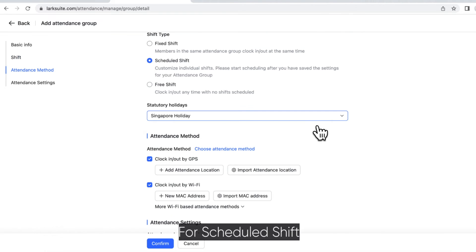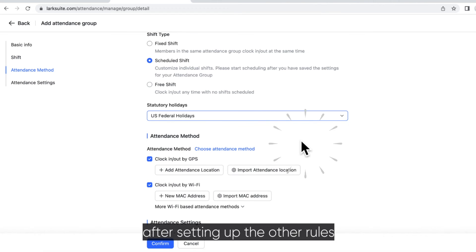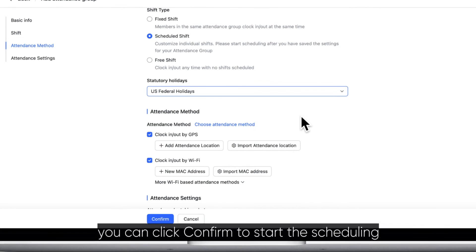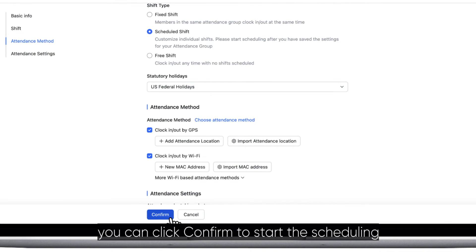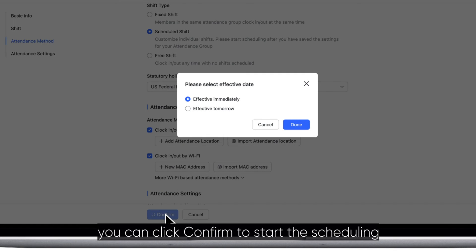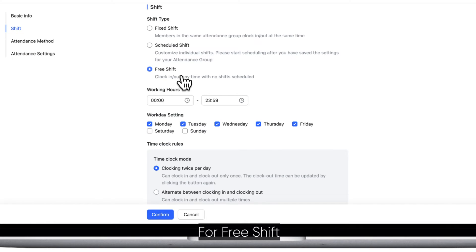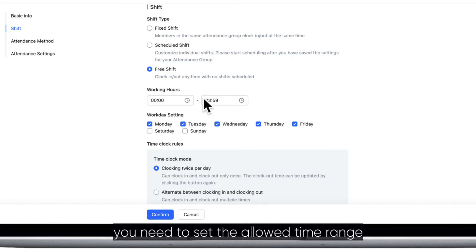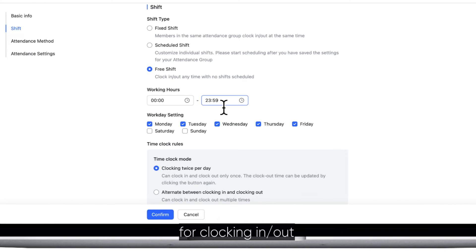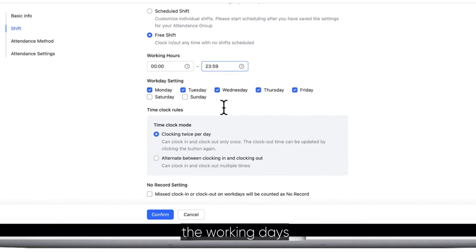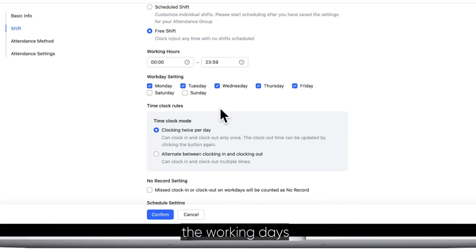For scheduled shift, after setting up the other rules you can click Confirm to start the scheduling. For free shift, you need to set the allowed time range for clocking in or out, the working days, and the no record rule.